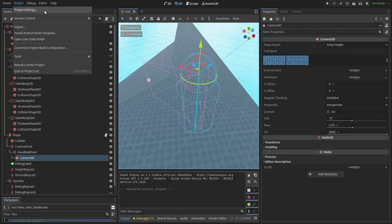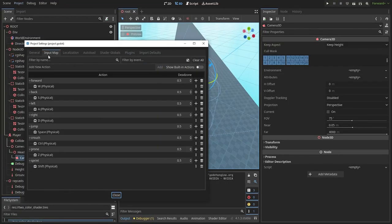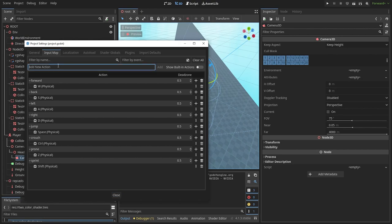Then you want to go into the project settings and in input map tab you want to add actions and keys that will trigger their events.